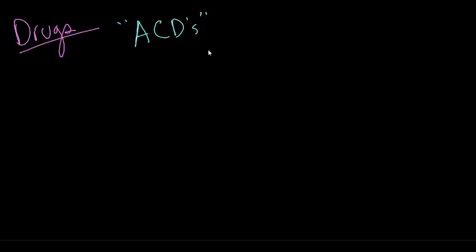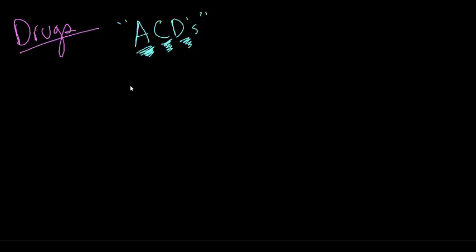The ACDs stand for the classes of drugs that we can use as first-line agents. They stand for ACE inhibitors and angiotensin receptor blockers, calcium channel blockers, or diuretics. Let's talk about each of these classes in more detail.